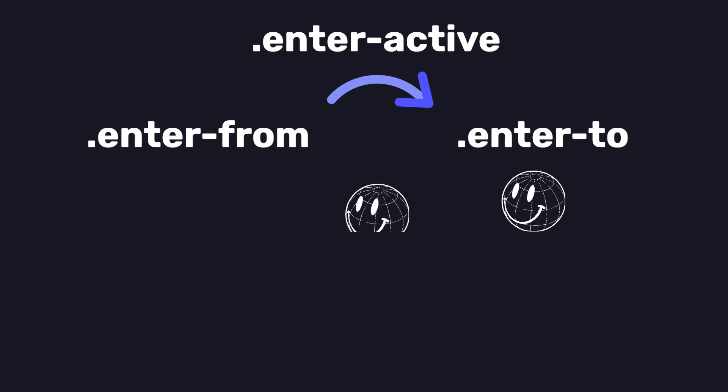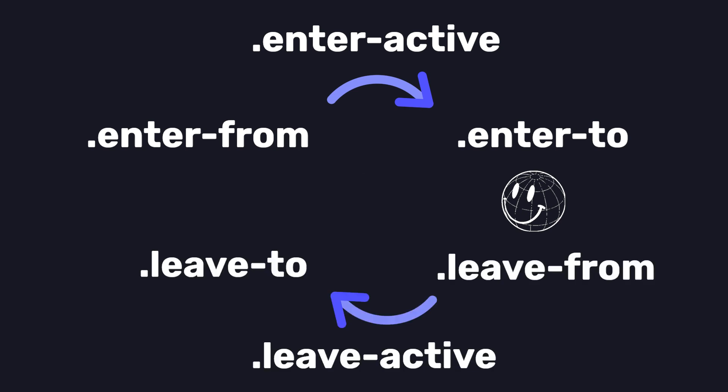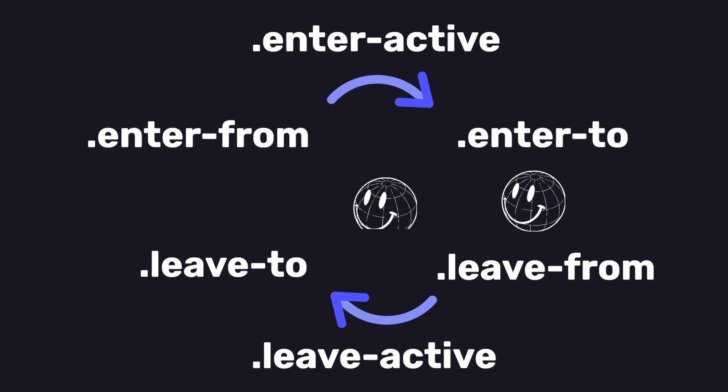Similarly, we also have its counterparts: leave-from, leave-to, and leave-active, which act the same way. Leave-from is going to be the state before it leaves from the page, leave-to is where we want it to go, and leave-active controls the animation.